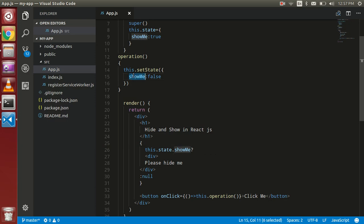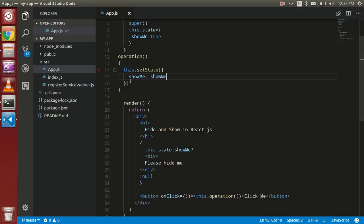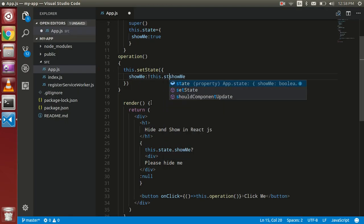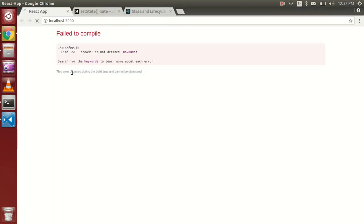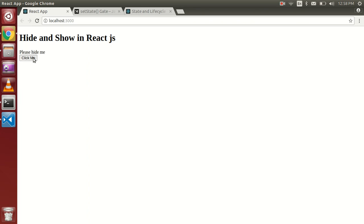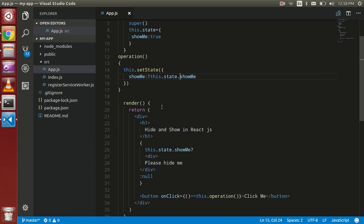Now if I want to do the toggle, then just put the negation of 'this.state.showMe' in setState. So this is working like a toggle. It is always going to put the negative of the present state — if this is true then it goes to false, and if this is false then it goes to true. So it will do the toggle on the state, and that's why the div is also going to toggle.